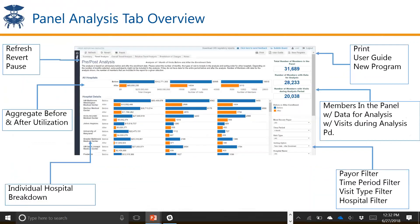We also have a tab in the dashboard called Relative Trend Analysis. What that does is give you a visualization in a line graph format so you can look at both of those panels on the same screen. It looks at just raw visits and charges before and after for the two different programs on the same screen. That's located in the Relative Trend Analysis tab and is available to users.